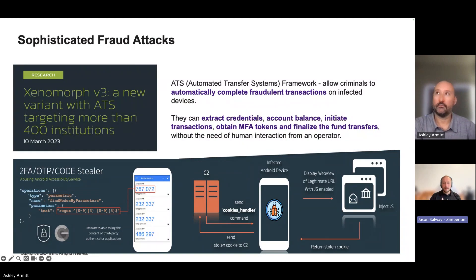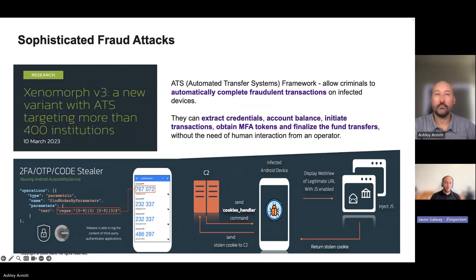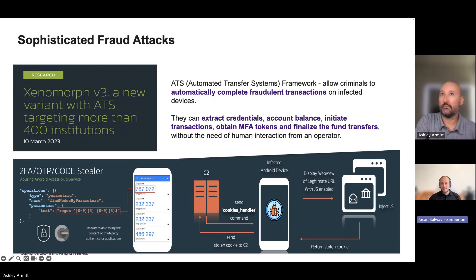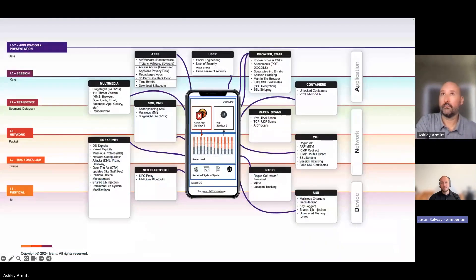A good example of a sophisticated attack from last year: the Xenomorph malware was installed on devices, looking like a normal gaming app or something benign. In the background it could steal session cookies, steal MFA tokens, and even generate its own MFA tokens — sending them to a remote server to log in and commit fraud. A lot of automation and sophistication involved here.